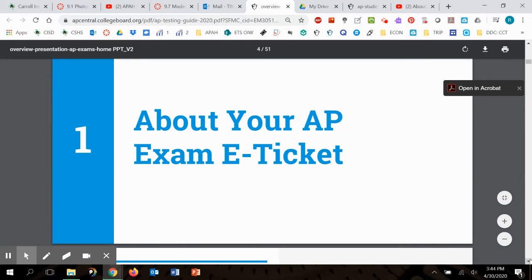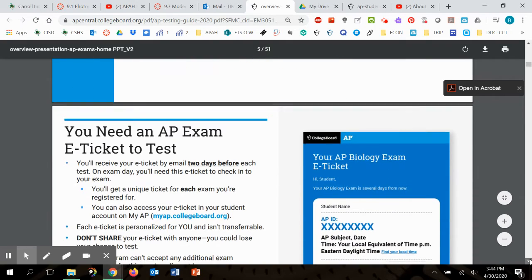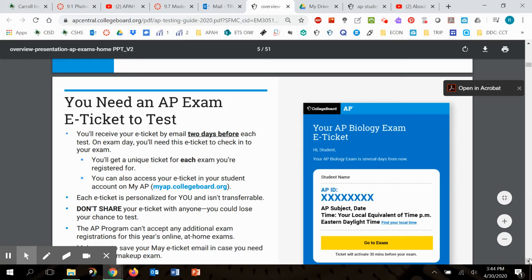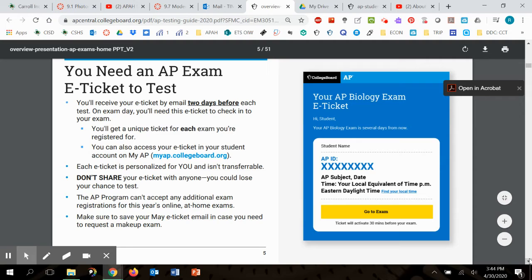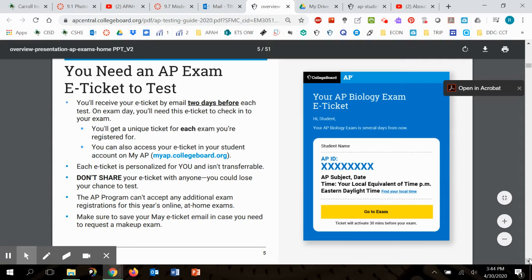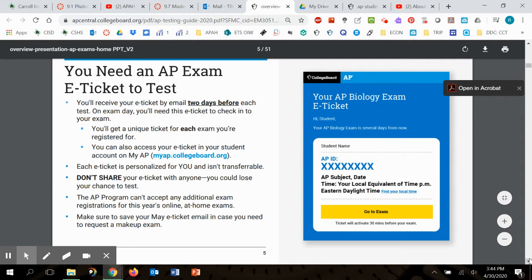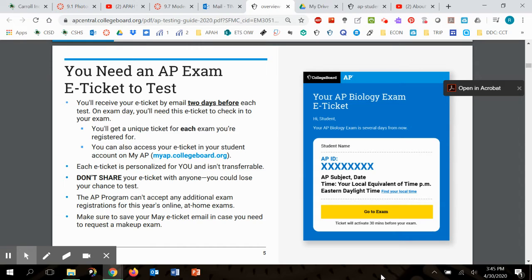To show you your AP exam ticket, this is kind of sort of what it's going to look like. Before you take your test, two days before you take your test, you're going to get this thing from College Board that looks something like this. It'll have a specific AP ID for you and it'll have a link for you to go to your exam at the right time. But don't share your e-ticket with anyone. You could lose your chance to test.